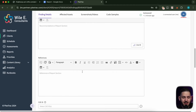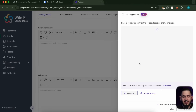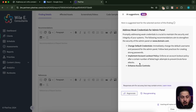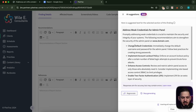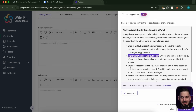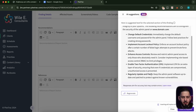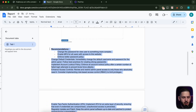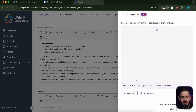Now I want to see if my recommendations are better than PlexTrack's AI. So I'm just going to generate some AI-related recommendations. It gives us: change default credentials, implement account lockout policy — that's actually a really good one I didn't have — enhance access control, enable MFA or 2FA, and regularly update and patch. I think that's a little bit better. So I'm going to copy this, throw it in there, let it clean it up, and give us a full list. And now we can wrap up the first report.